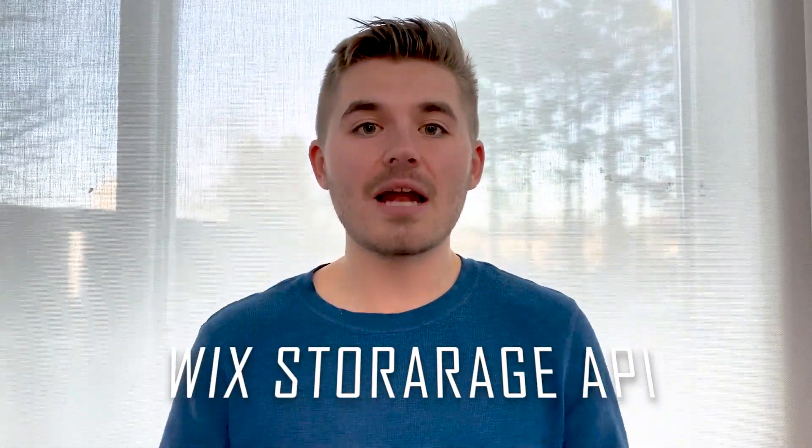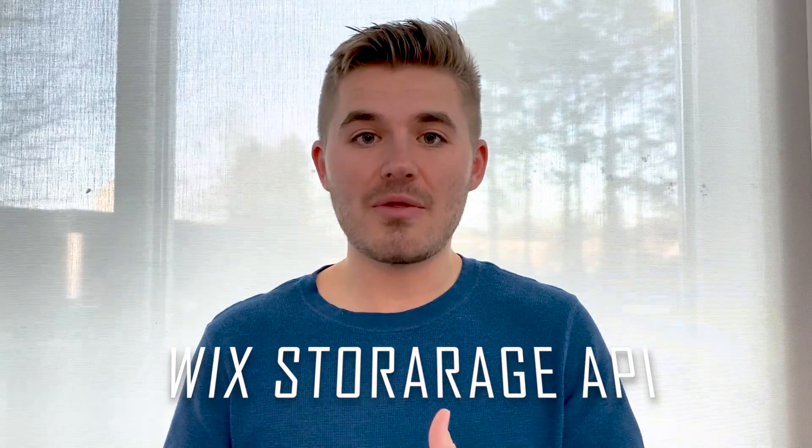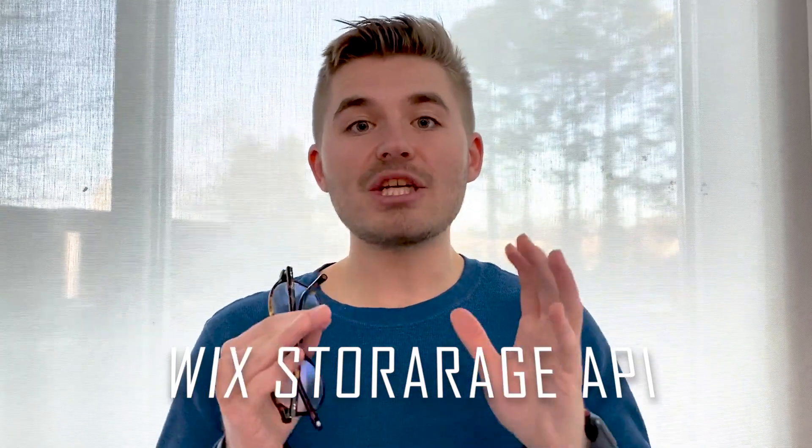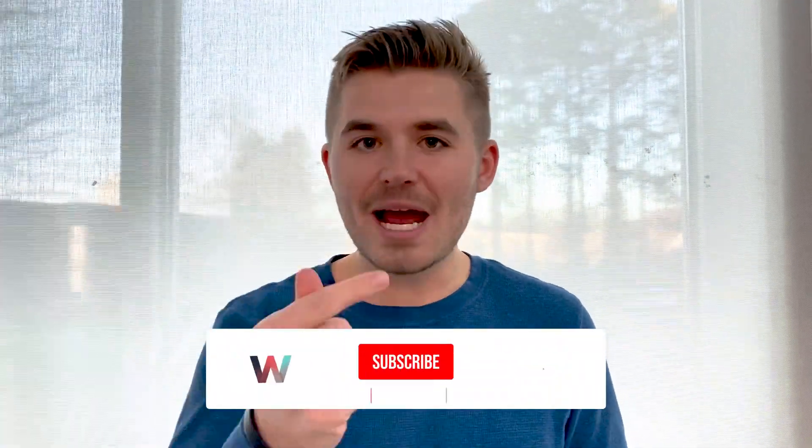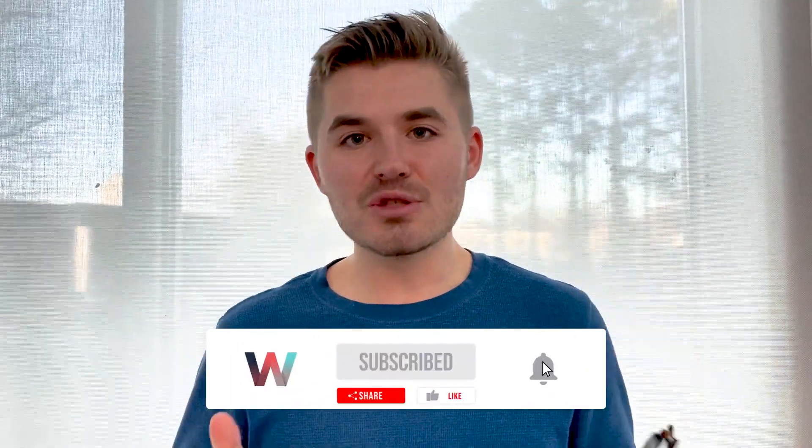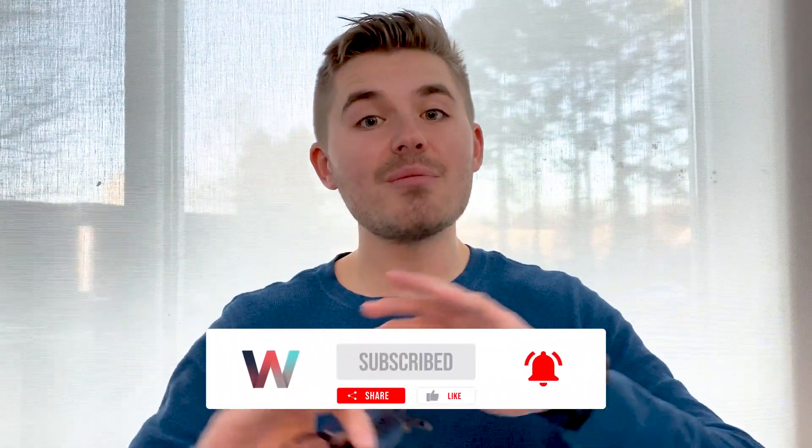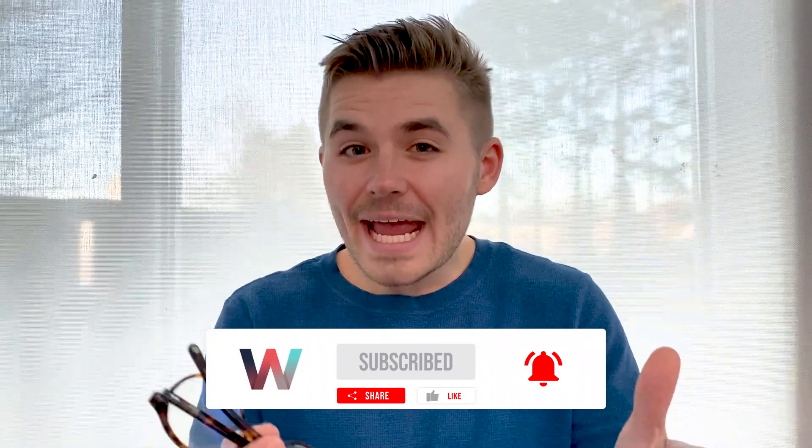He's going to be providing a lot of details and information about that, so make sure to stay tuned. But before we get started on Brendan's portion, if you're not already subscribed, make sure you smash that subscribe button and turn those bell notifications on so you never miss any content here on the channel.